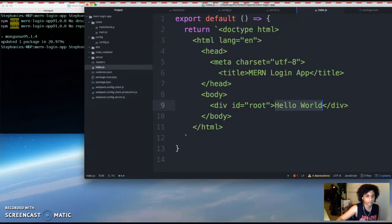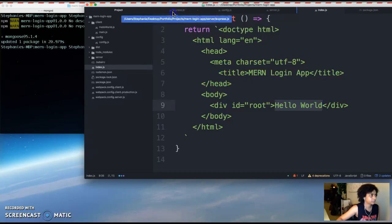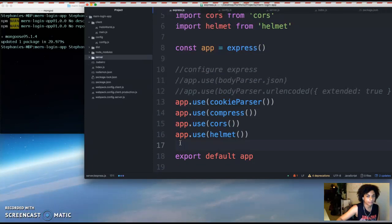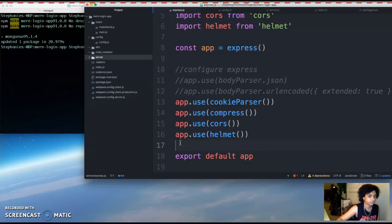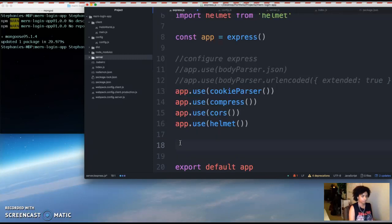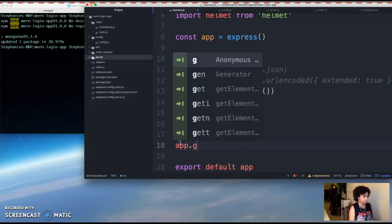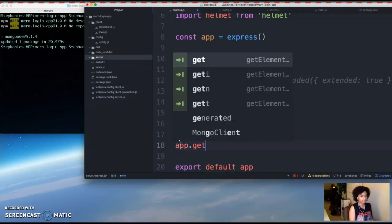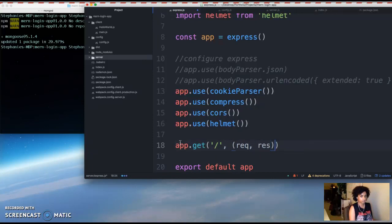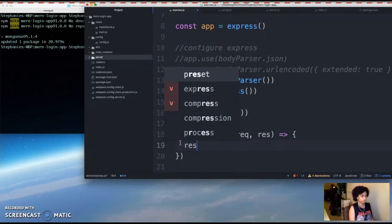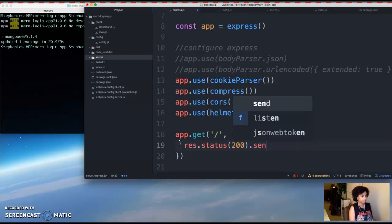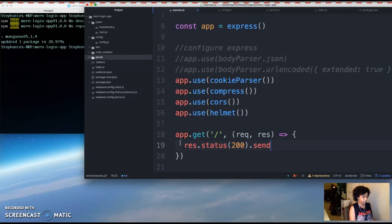So after you add that, you have to go into your express.js file. And we're going to add some code that will send this file in a response to a get request in the root route. So first you want to do app.get, and this is your root route.